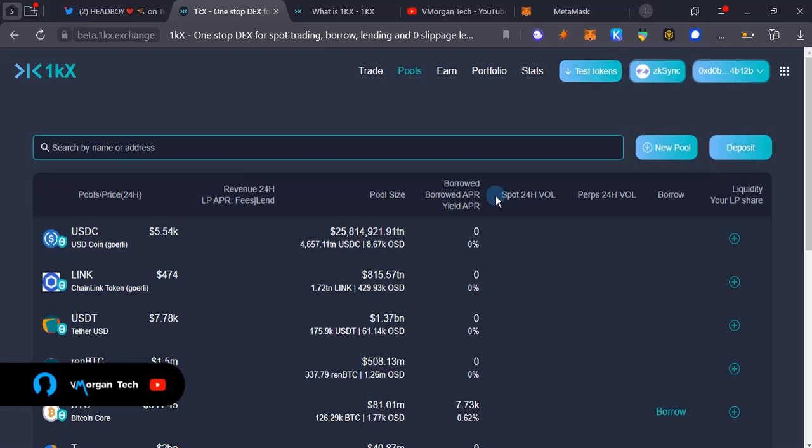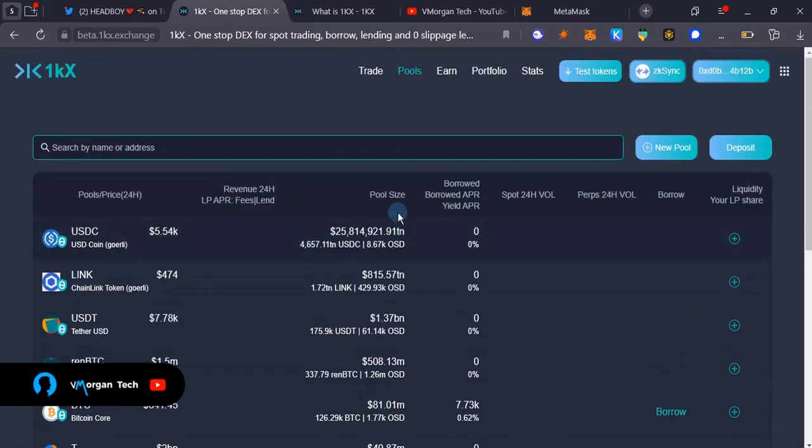You know the conventional way of adding liquidity where you're going to choose two pairs and add liquidity to both pairs, but on 1KX you can add liquidity to only one pair and you really do not have slippage issues on 1KX.